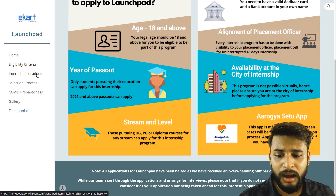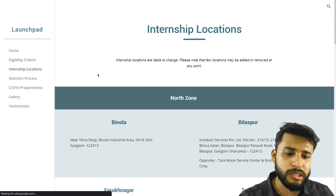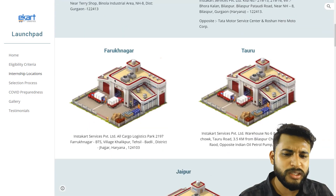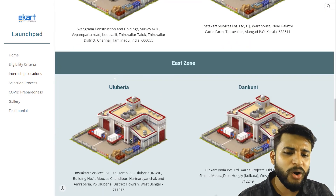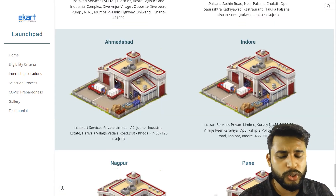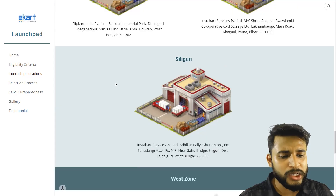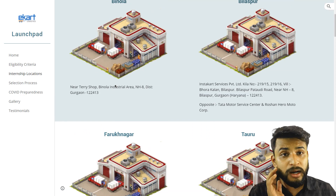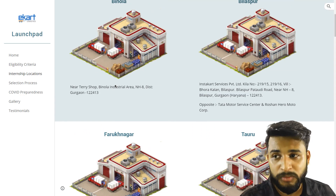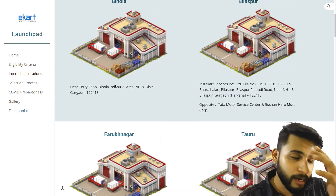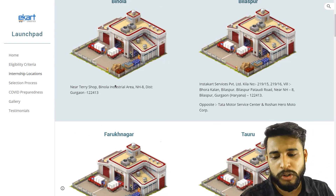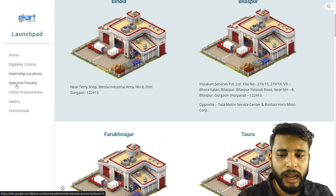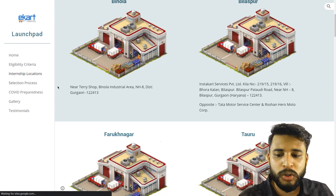The internship locations are divided by zones — North Zone, West Zone, East Zone, and more. There are many locations available. The link to view all internship locations will be provided in the description and also on my Telegram channel, where you can check further details.